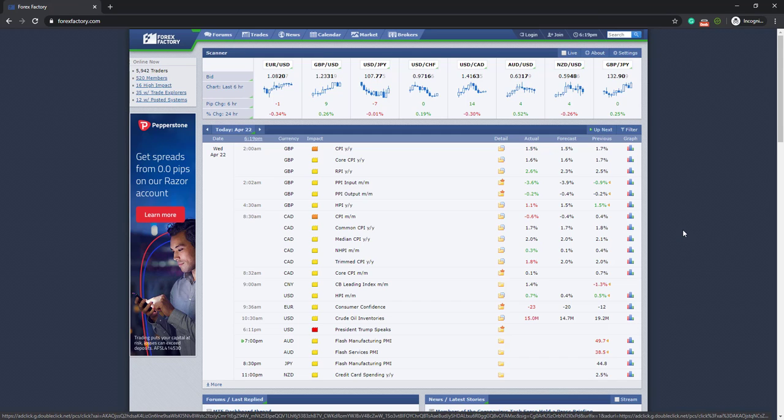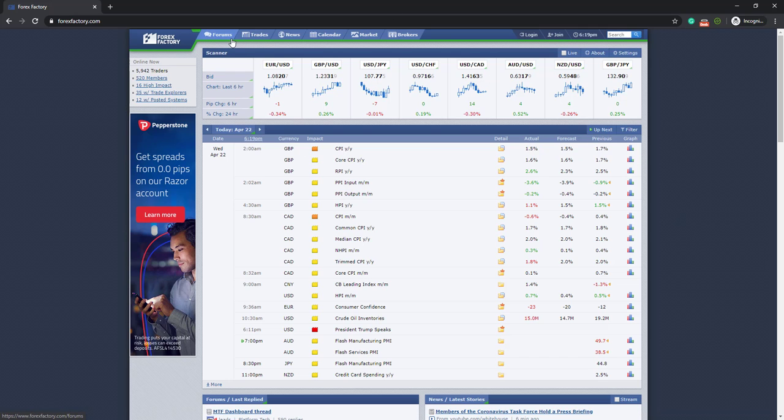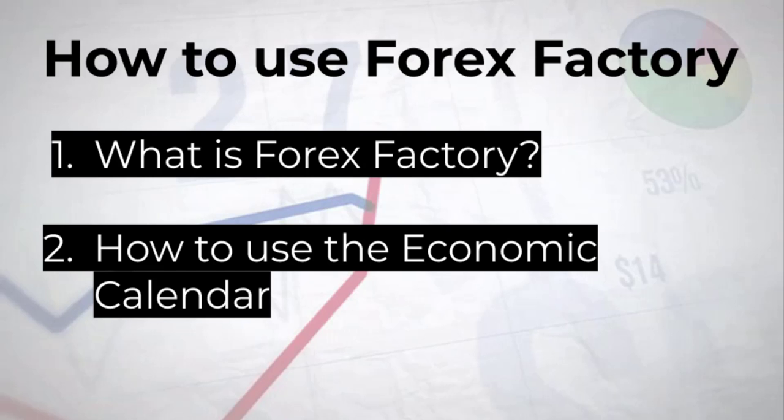Hello and welcome back to our YouTube channel. This is Martin from ForexPode and in today's video we're going to learn how to use the Forex Factory Economic Calendar.